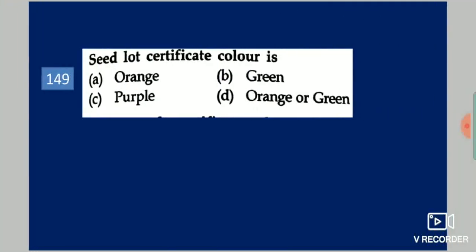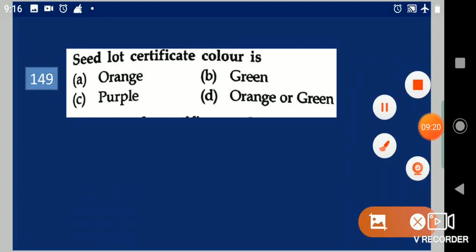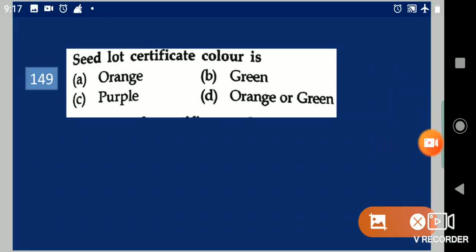Next question: Seed lot certificate color is dash. Your options are: orange, green, purple, or orange or green. Your answer is orange or green.